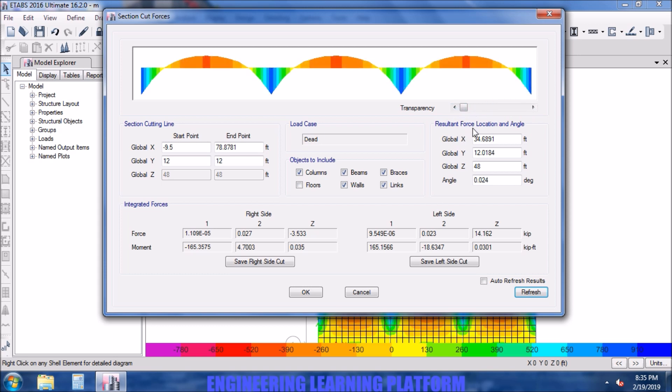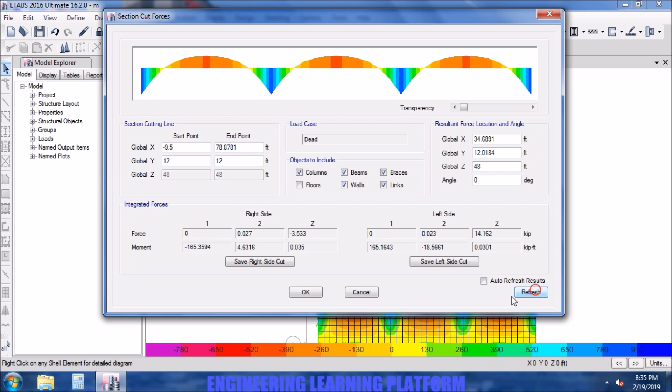Global X, Y, Z and the angle of resultant is specified here. You may enter the angle 0 since we are working in plane or the plan view.